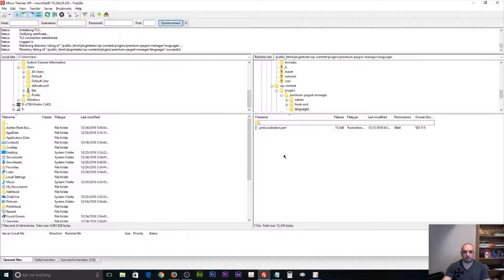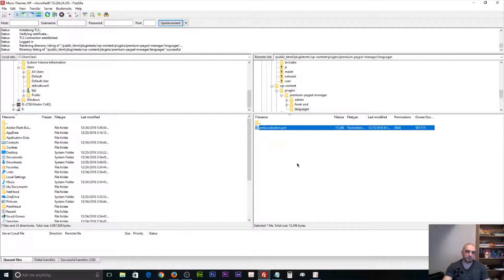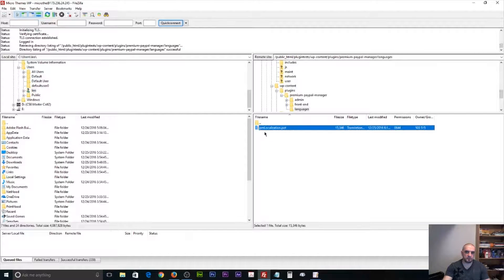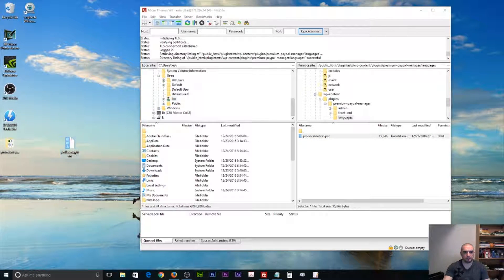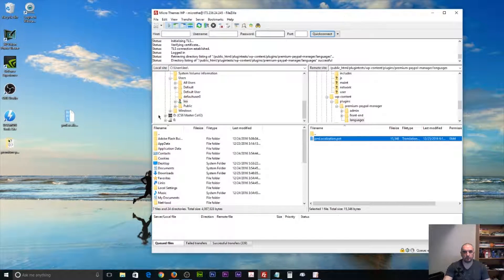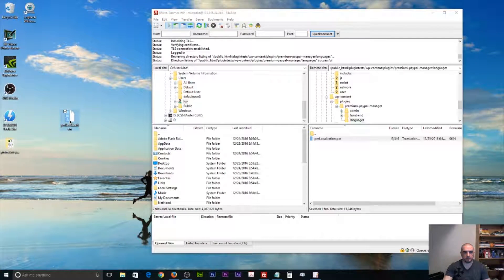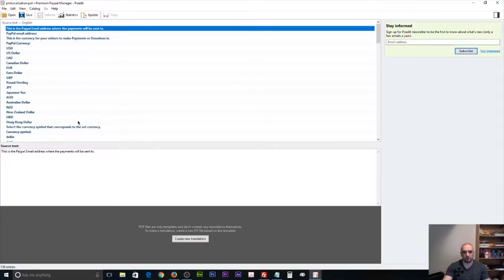We just reconnected, so now we're in the languages folder. You're going to see here that there's a .pot file, and the name of that file is PMLocalization. What you want to do is download this folder anywhere to your computer. I've already gone ahead and downloaded it to my desktop. After you've downloaded the file, you just want to simply double-click on it — PMLocalization — and it's going to load it up with POEdit.